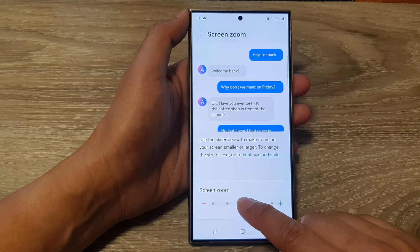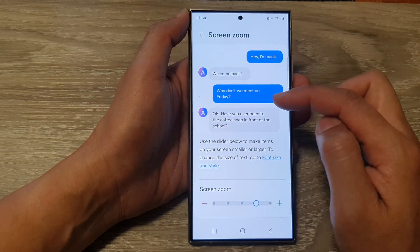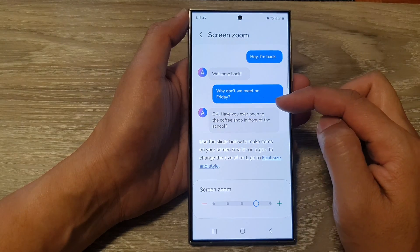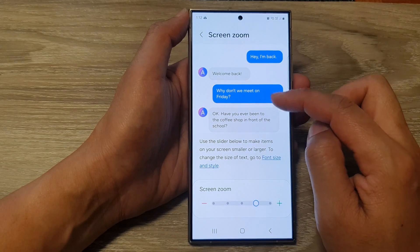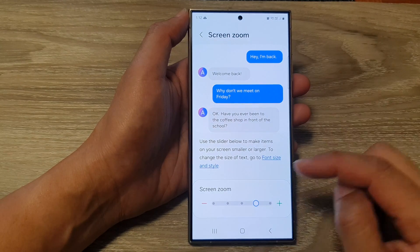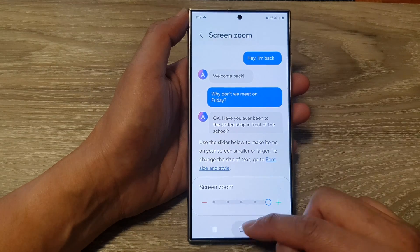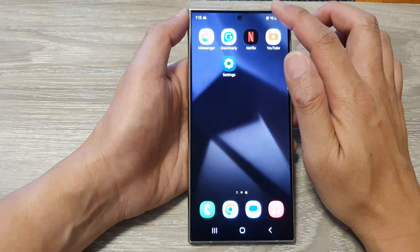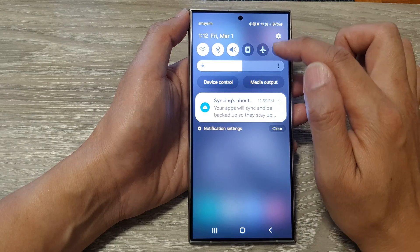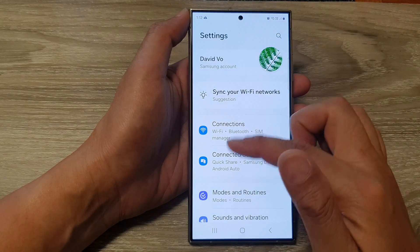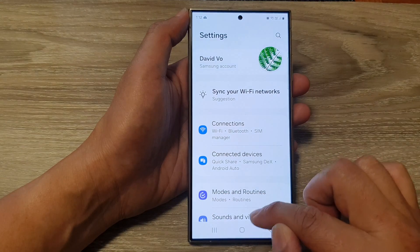When you are zooming in on the screen it will make all the items on the screen larger or smaller. This includes icons, text, and images. If I drag it all the way to the right, you can see everything on the screen becomes larger — icons, items in the menu, and text all become larger.